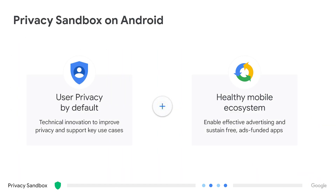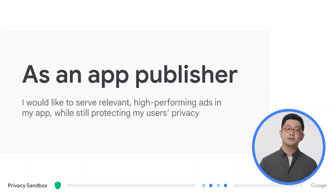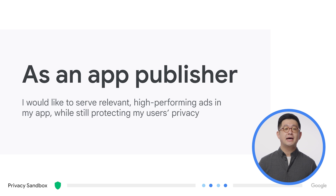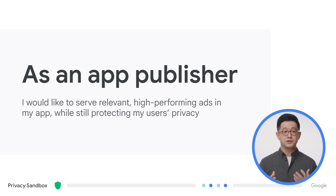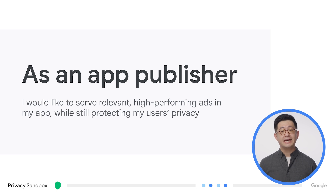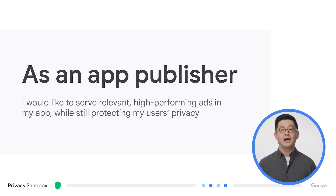The Privacy Sandbox aims to improve user privacy without putting access to free content and services at risk for the mobile ecosystem. Effective advertising is a key component of achieving this, but this should not come at the expense of user privacy. As a publisher, these APIs allow you to monetize your app with relevant and high-performing ads while still protecting the privacy of your users. App developers can typically work with their advertising SDK providers to begin discussion around their plans to integrate to the Privacy Sandbox on Android.